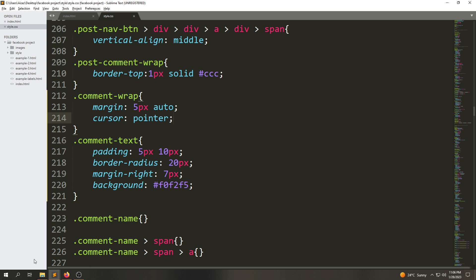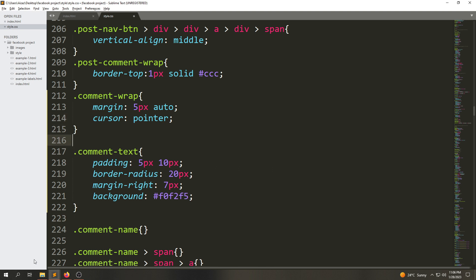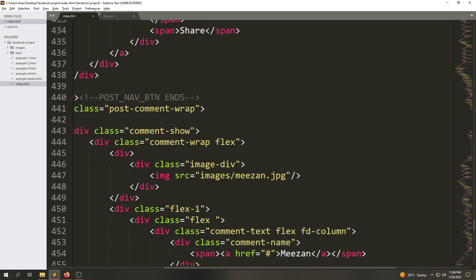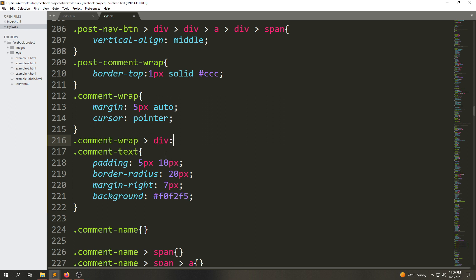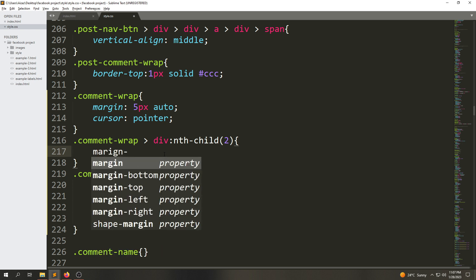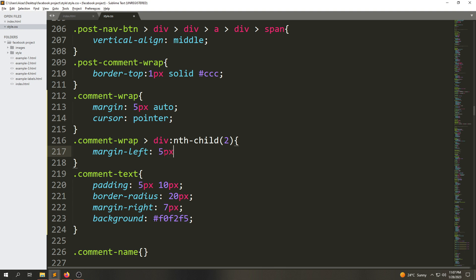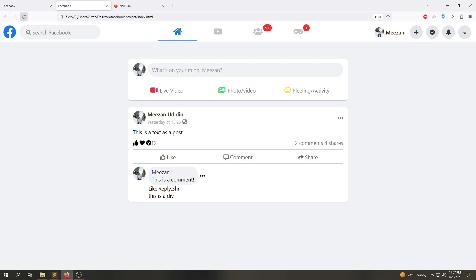Now we're going to select the second position div. I'll select that class, go inside, and select only children divs. The comment-tab has two children, and we're going to use the pseudo-class child selector for the second position div and give it a margin-left of 8px. After refreshing, you can see the margin is applied to the second position div from the left side.